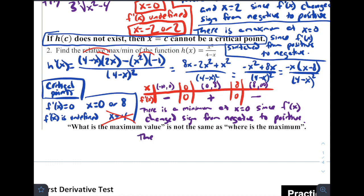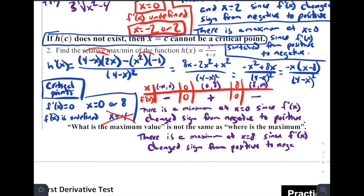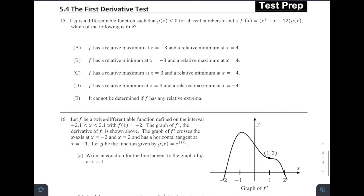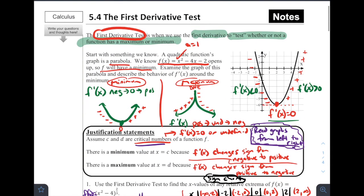Conclusion: there is a minimum at x = 0 since f'(x) changed sign from negative to positive. There is a maximum at x = 8 since f'(x) changed sign from positive to negative. That was our conclusion using the first derivative test. As usual, there's some practice and test prep questions for you — try those out, check your answers, come to class if you have questions, and good luck on your mastery check. Have a great rest of your day!